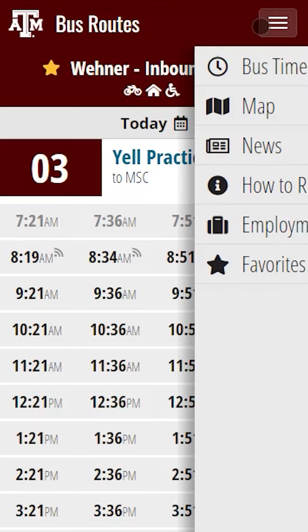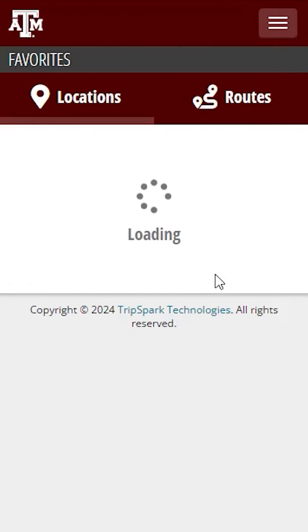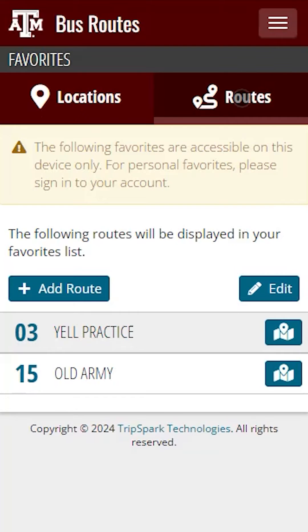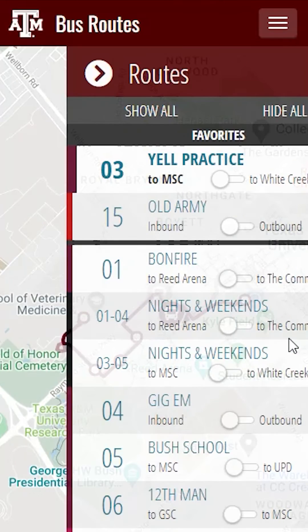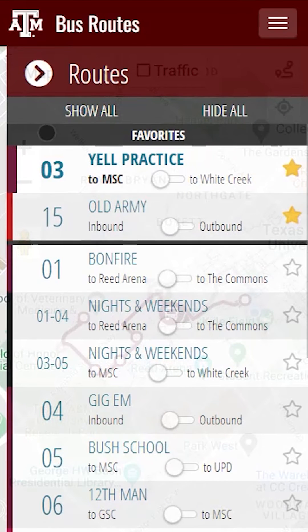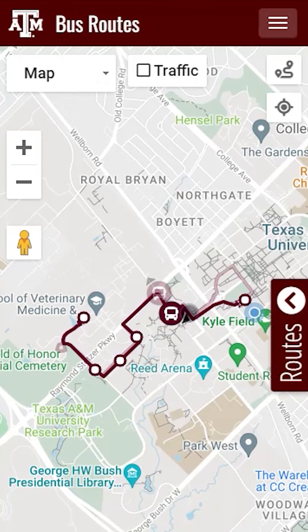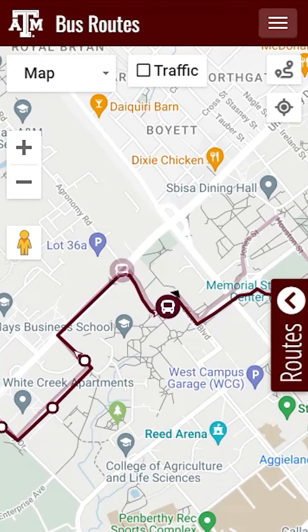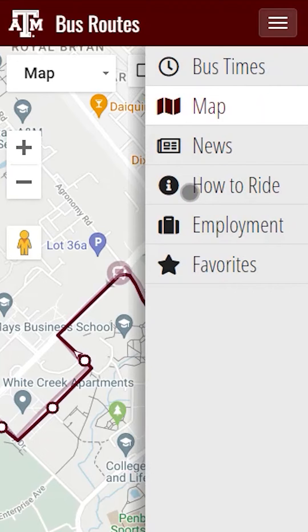Let's go back to the Favorites page and view the routes. Once we're back on our favorites, click the Routes tab to view your favorited routes. Here we can see two routes that we favorited. Tap on the map icon next to one of the routes to view the route map. In this case, we'll click on Route 03 Yale Practice. This took us to the Maps page with Route 03 Yale Practice already selected.